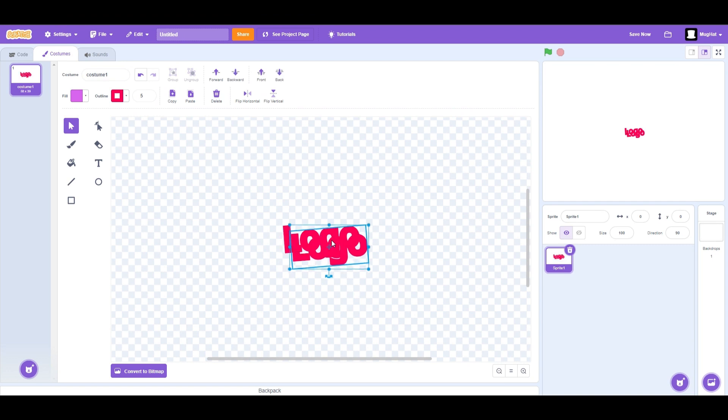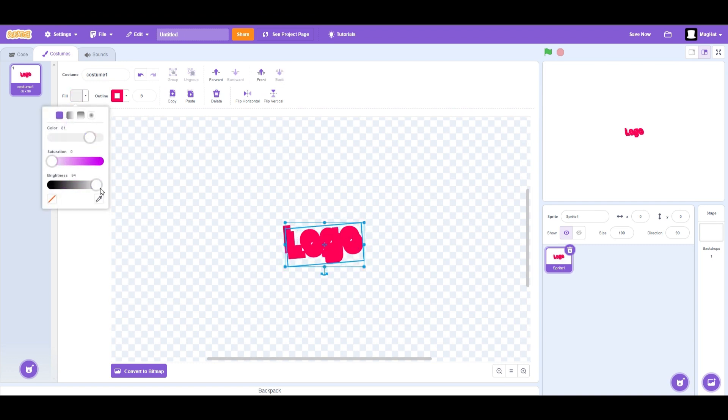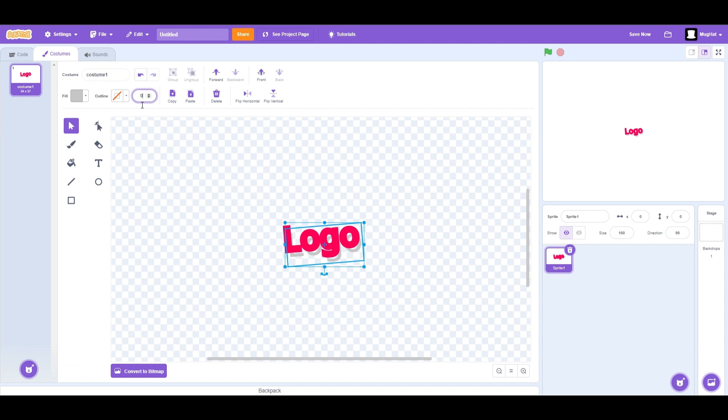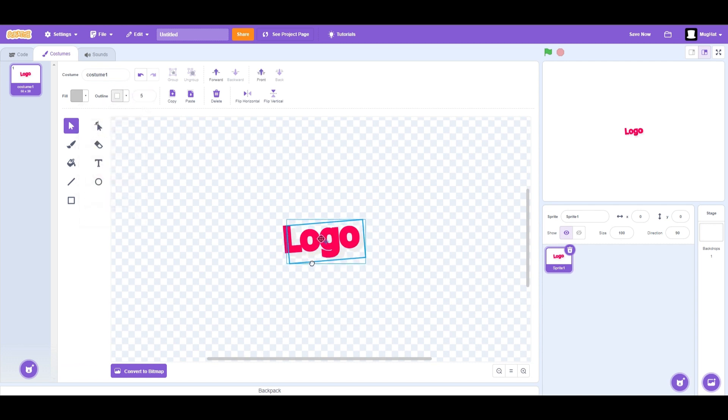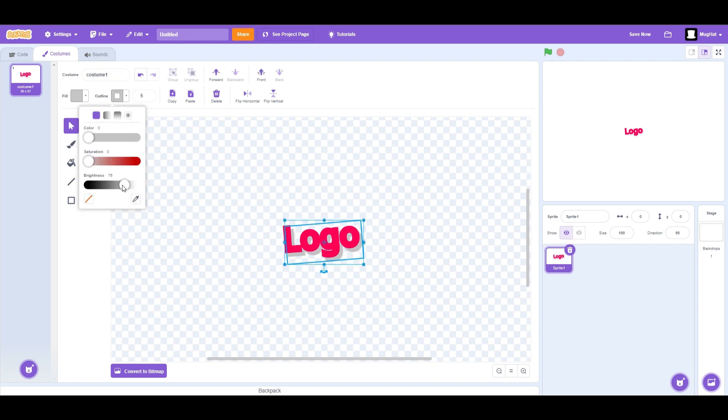Now as cool as it is already, we should add a shadow effect to it. What you want to do is copy and paste your logo and set it to the back layer. Then move it slightly off from the original one so that it looks like it's casting a shadow.